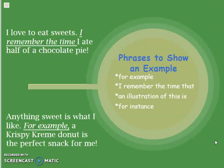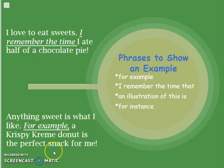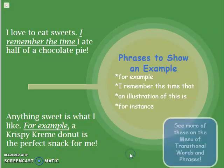These transitional phrases are just used to give more examples, but they are a very smooth way to transition from one idea to another one. Anything sweet is what I like. For example, a Krispy Kreme donut is the perfect snack for me.